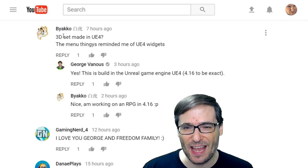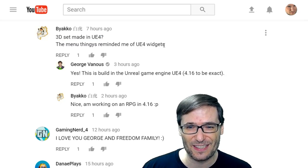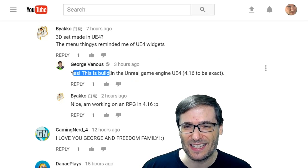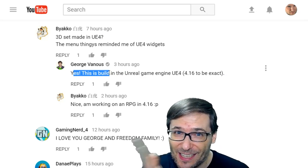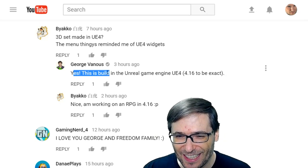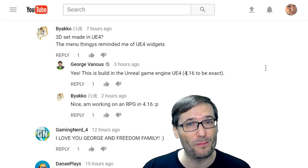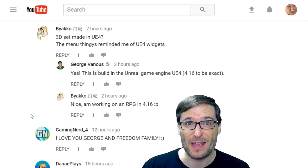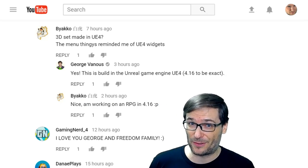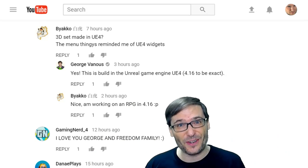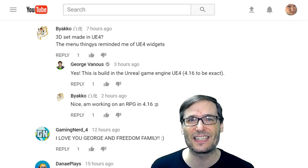Biako wrote: 3D set made in UE4? The menu thingy reminded me of UE4 widgets. And I replied: yes, this is built in the Unreal Game Engine, UE4 4.16 to be exact. Biako replied: I am working on an RPG in 4.16. Well, when it's ready, send us the link to your game down there in the comments below so we can all see it, play it, and give you some feedback.